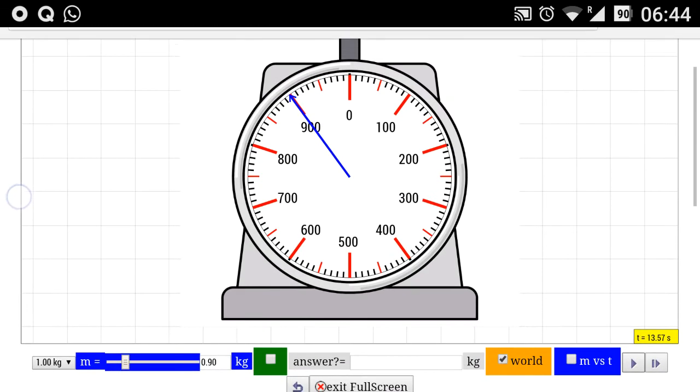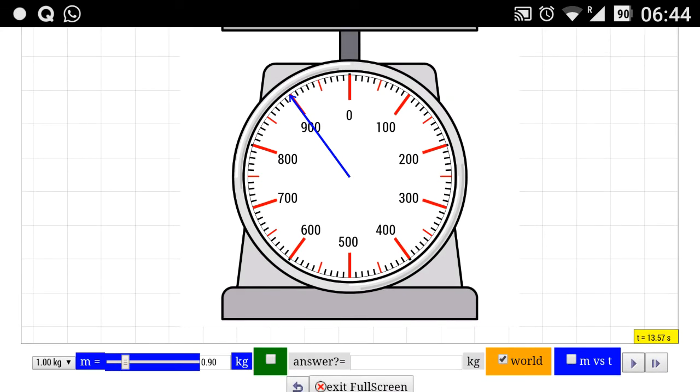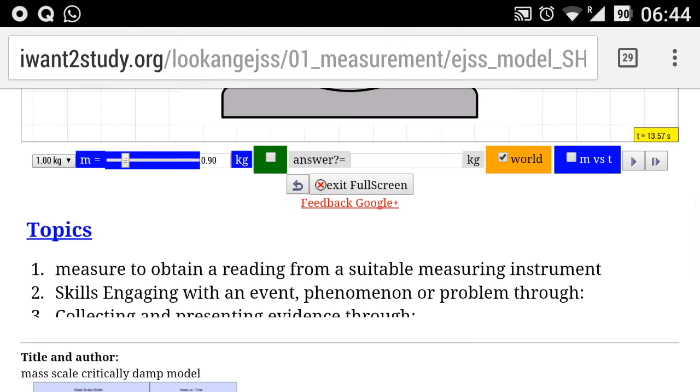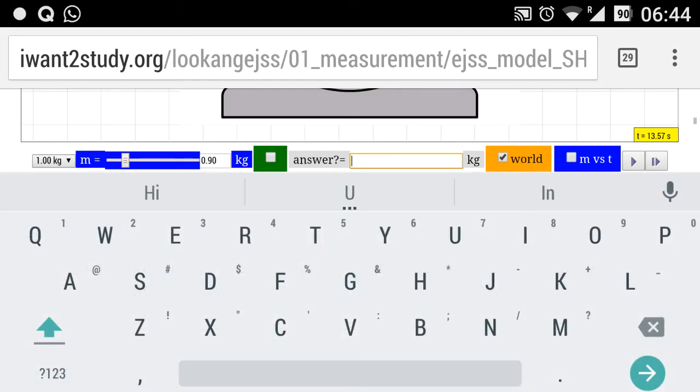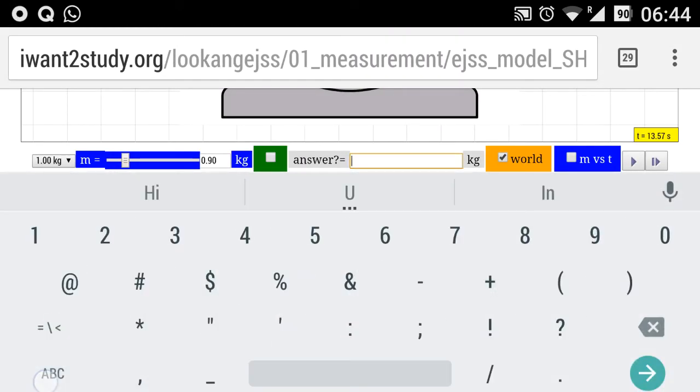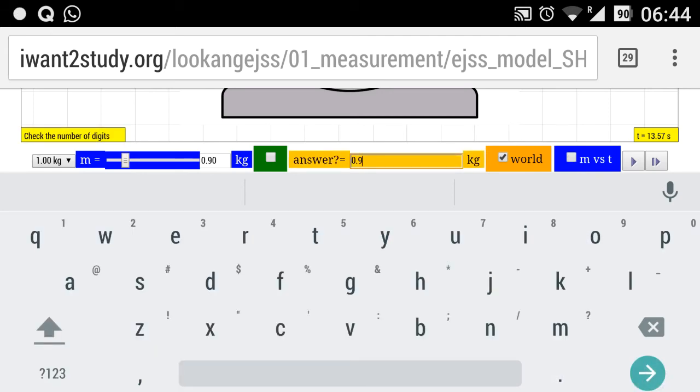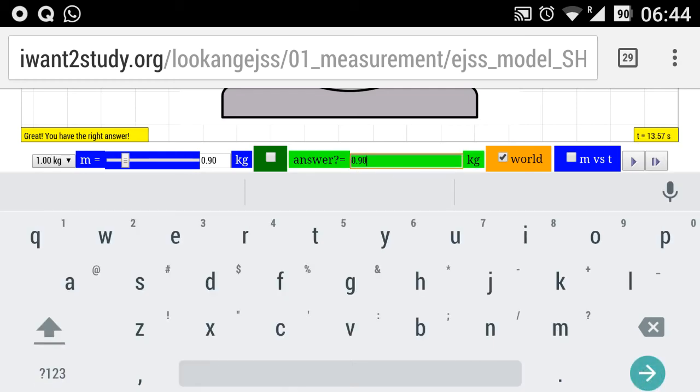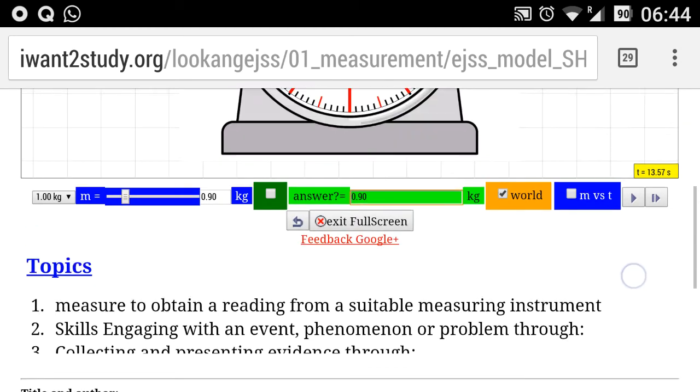For example, you get your student to click, and then this is the reading. The students need to key in the answer. For example, I think it's 0.9. I do a check and it prompts me to check the number of significant figures, so probably has to do with the number of digits. Yes, indeed, I have gotten the correct answer.